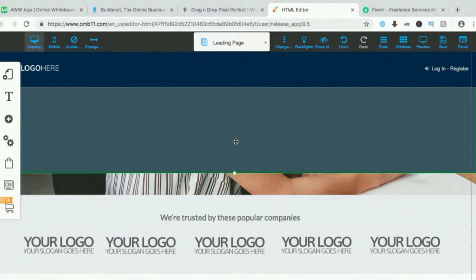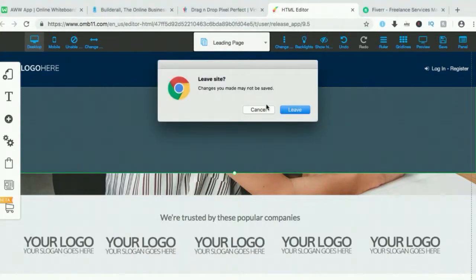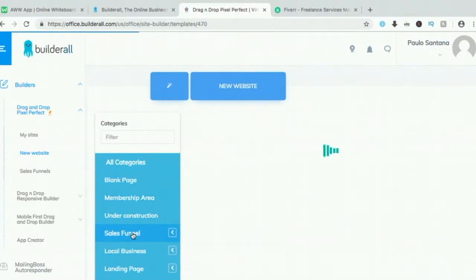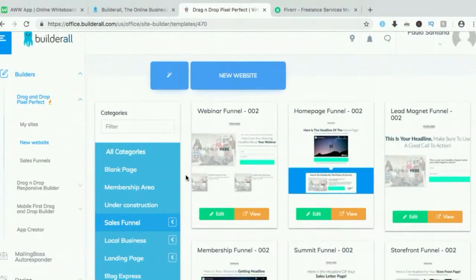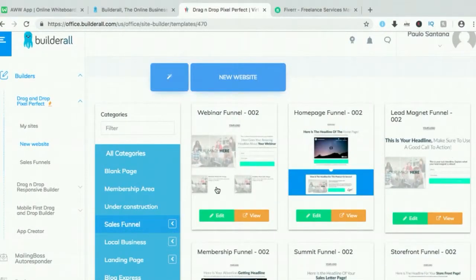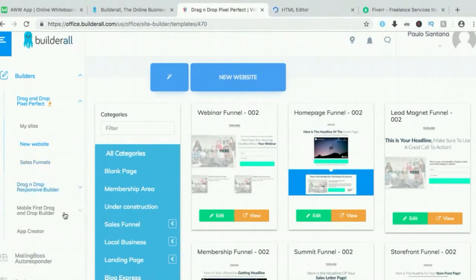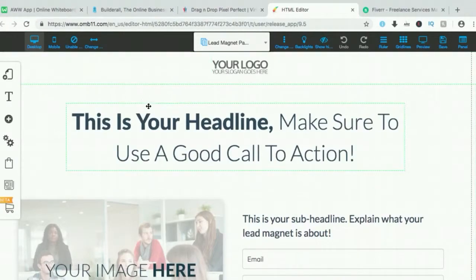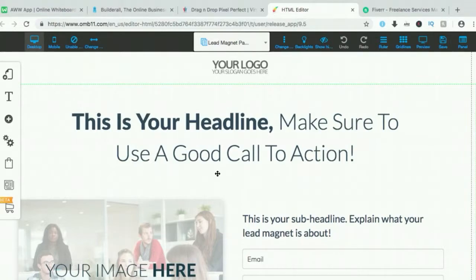Everything on the websites or sales funnels can be edited according to your preferences. As long as you know how to copy, paste, edit, and save, you can use Builderall. Now let's go to a sales funnel — this is something that everybody loves and a lot of people have requested. You can even create your own app here. This is a simple sales funnel which a lot of people really like. Those people on search engines or social media platforms prefer to sign up to something really simple — they don't want anything fancy, just a simple landing page.